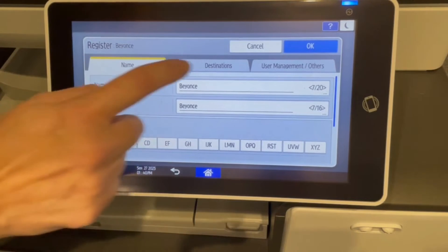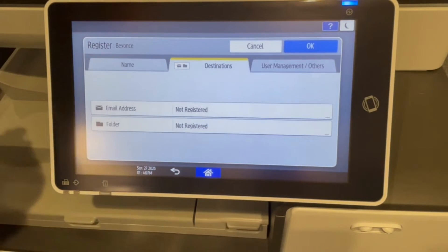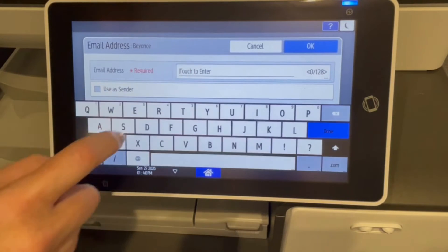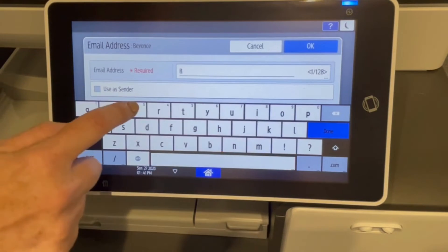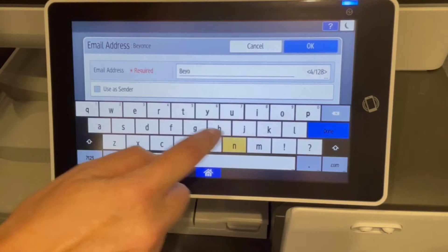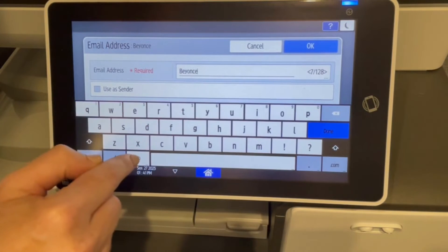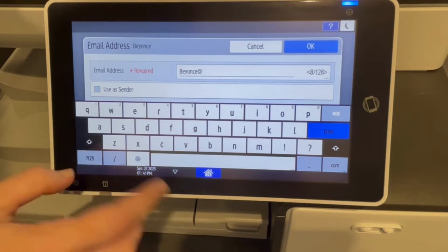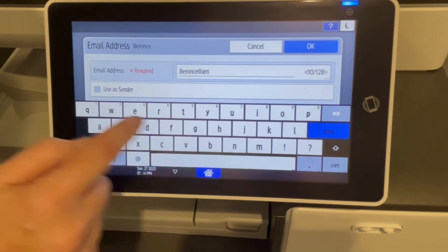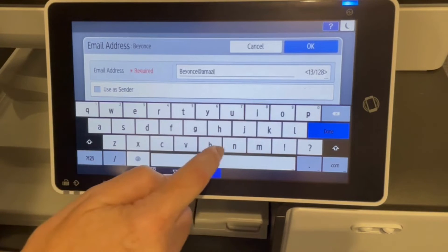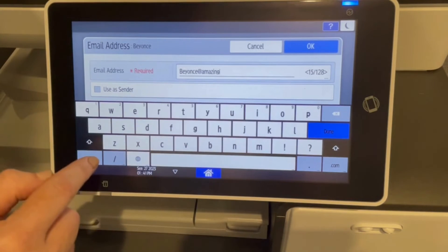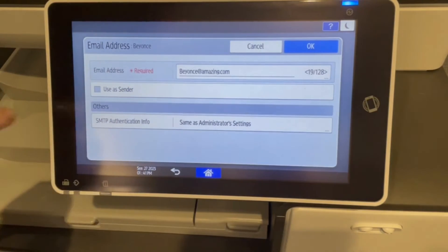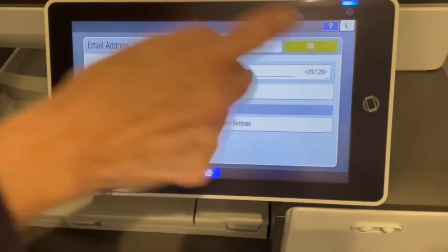The next thing that we plan is our destination. We're going to do an email address for Beyonce, and it is going to be Beyonce at amazing.com — because let's face it, she is. We hit OK.